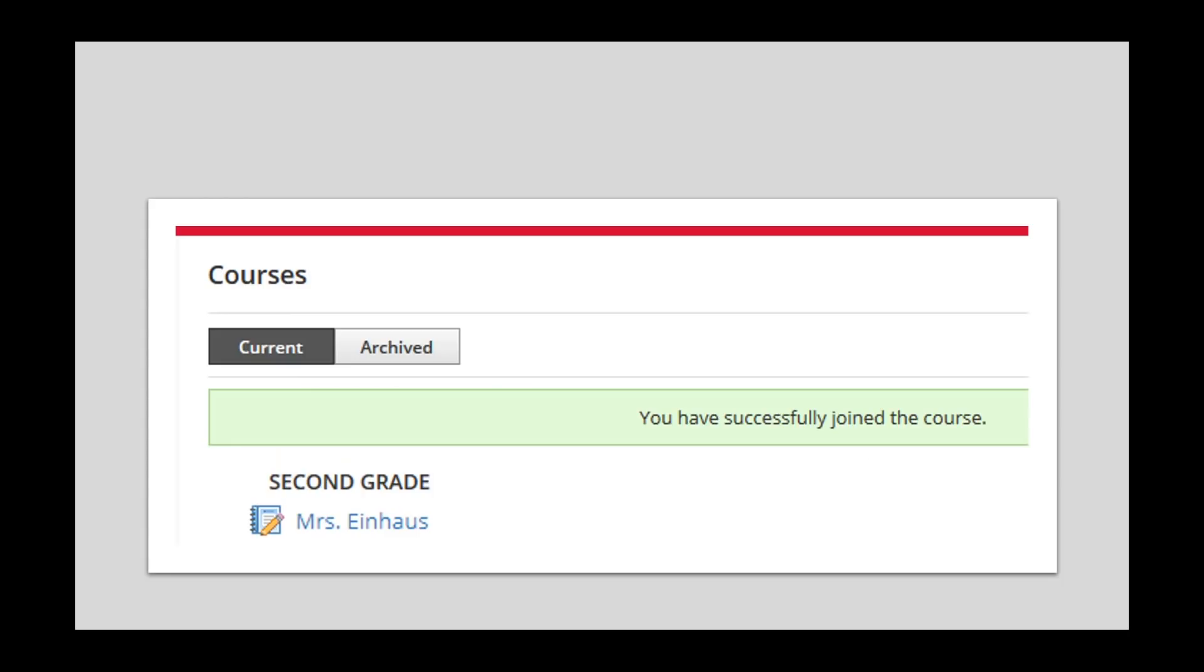You should see a message at the top of your screen that says you have successfully joined the course. In the list, you should see your child's new course. It is titled by grade level and then the teacher's name. Click on the teacher's name to access the course.